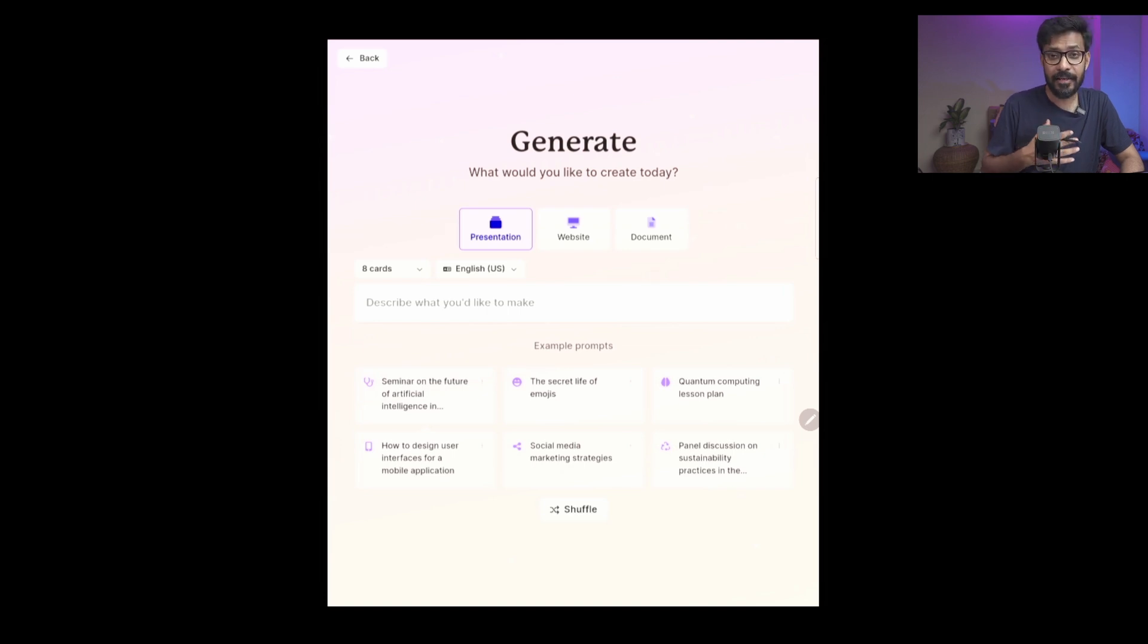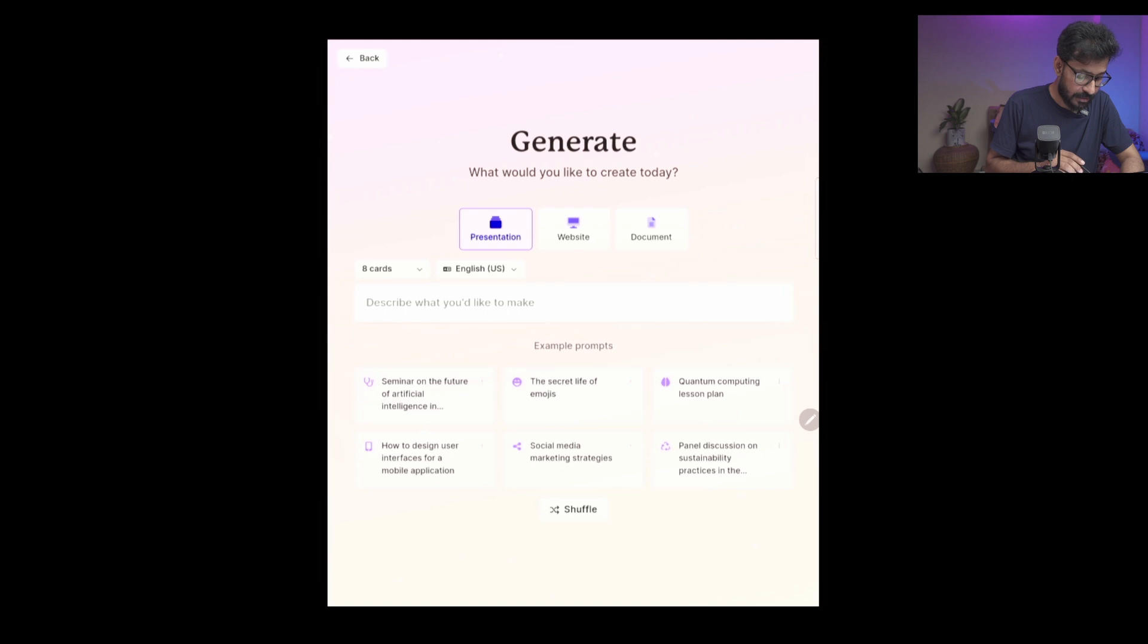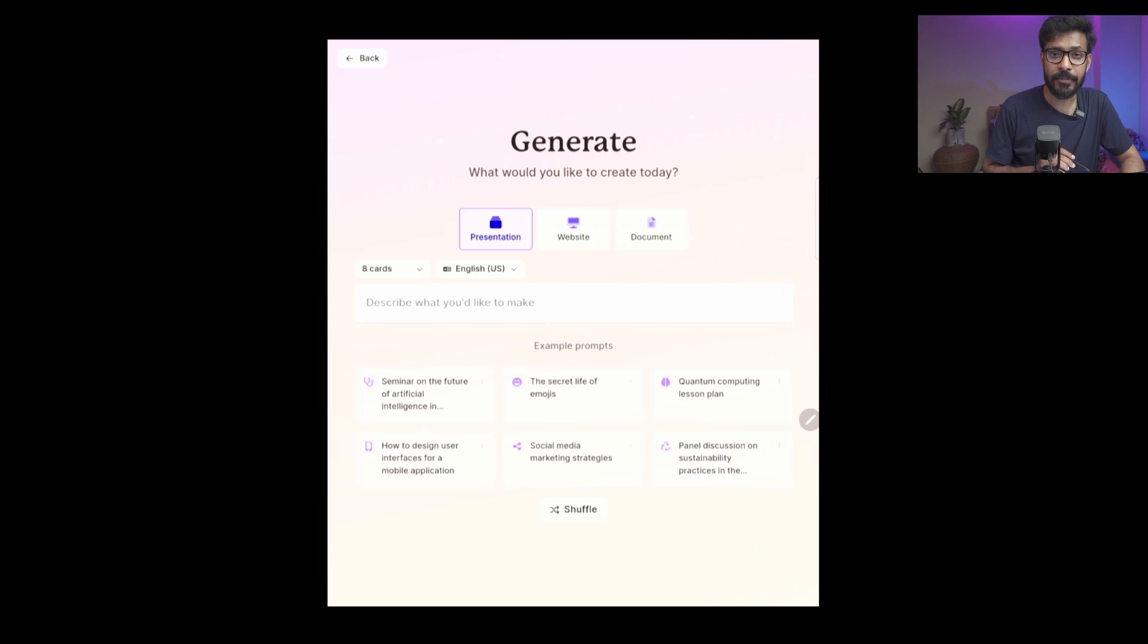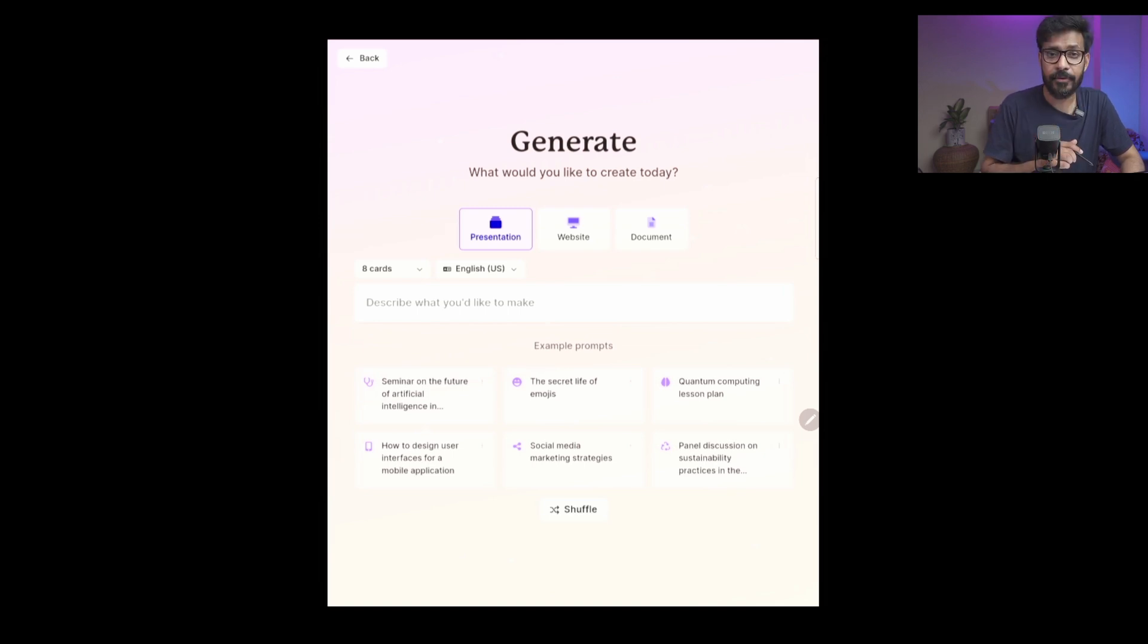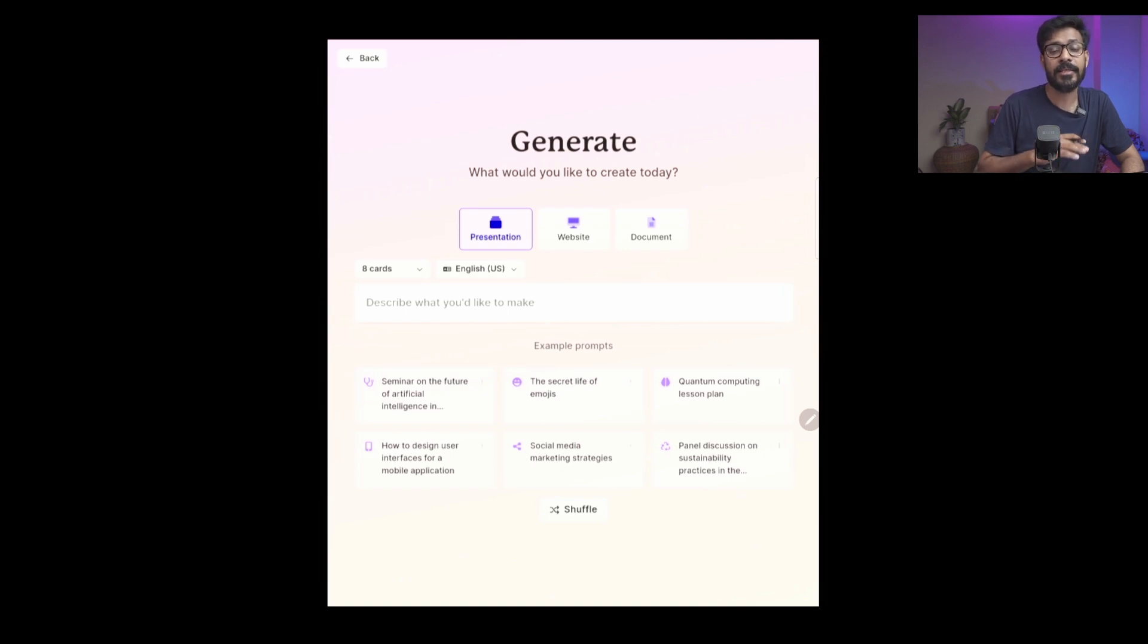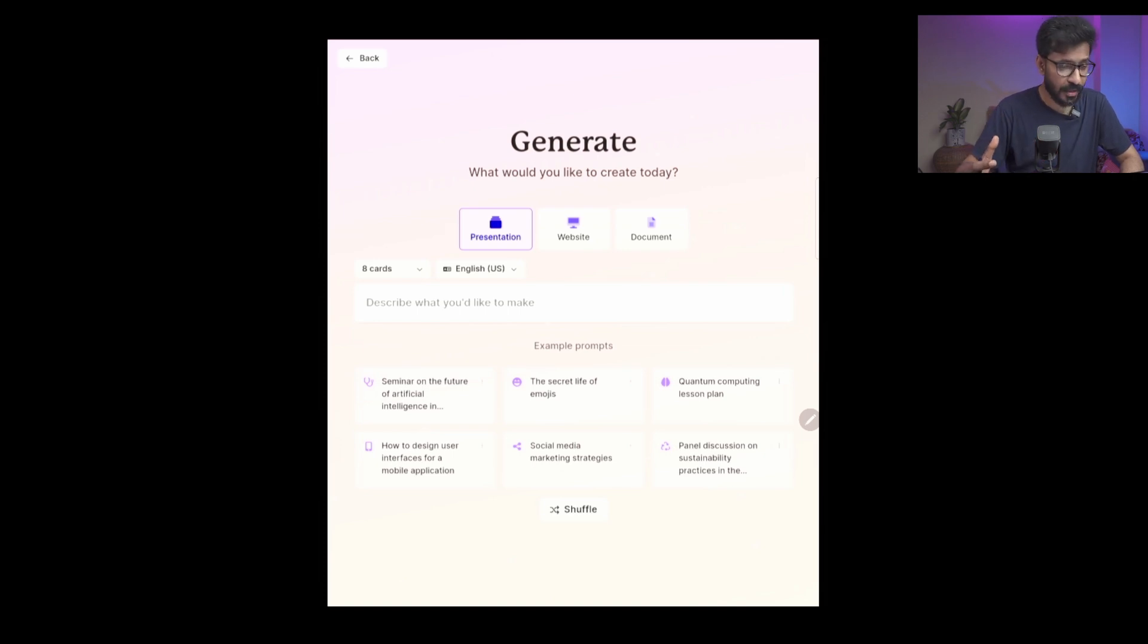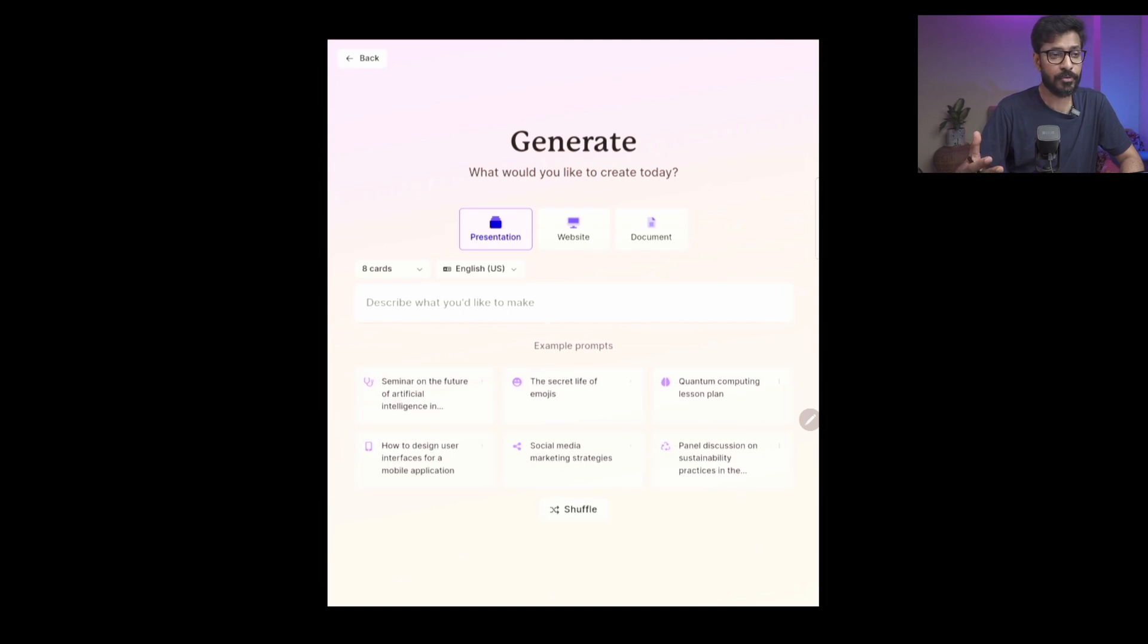First thing is that it gives you some examples - prompt examples. It's similar to ChatGPT or something like that where you give some prompt and you get some responses. If you give a prompt, it will generate a response as well as you can convert those responses to slides.